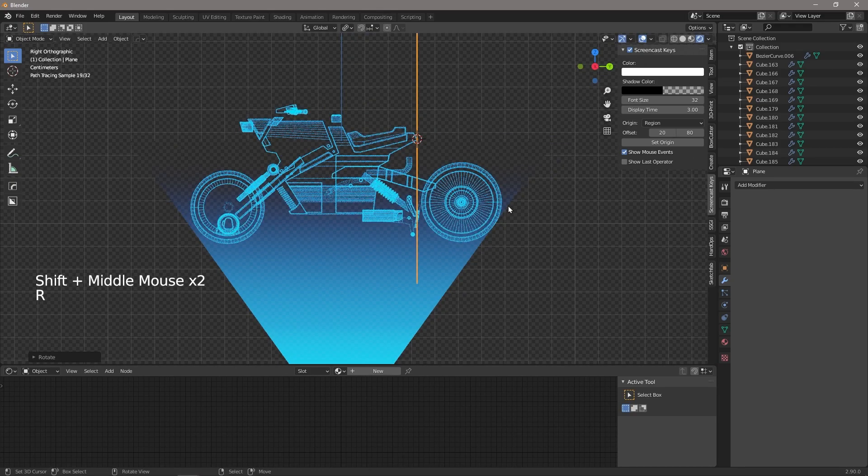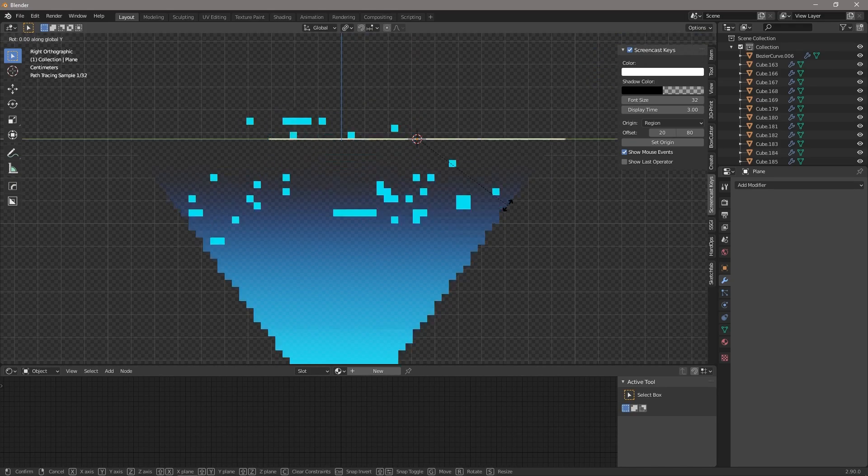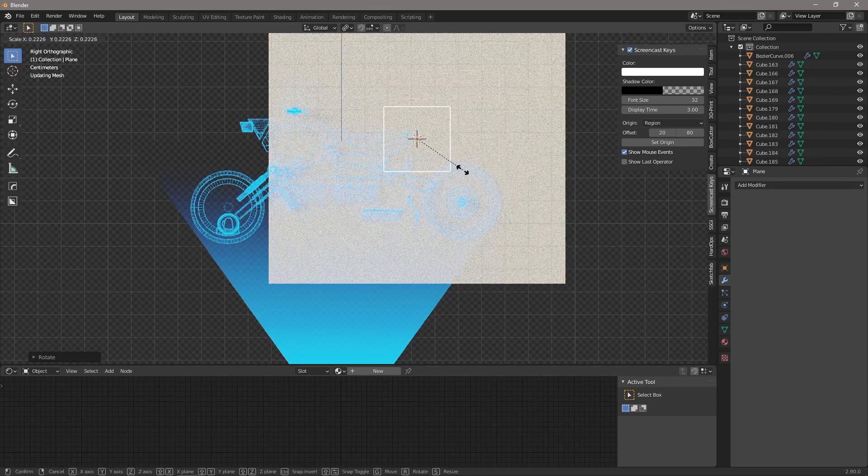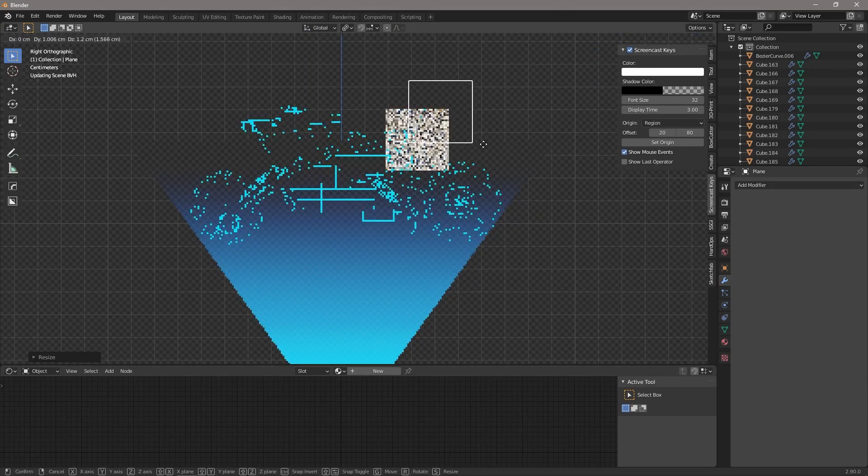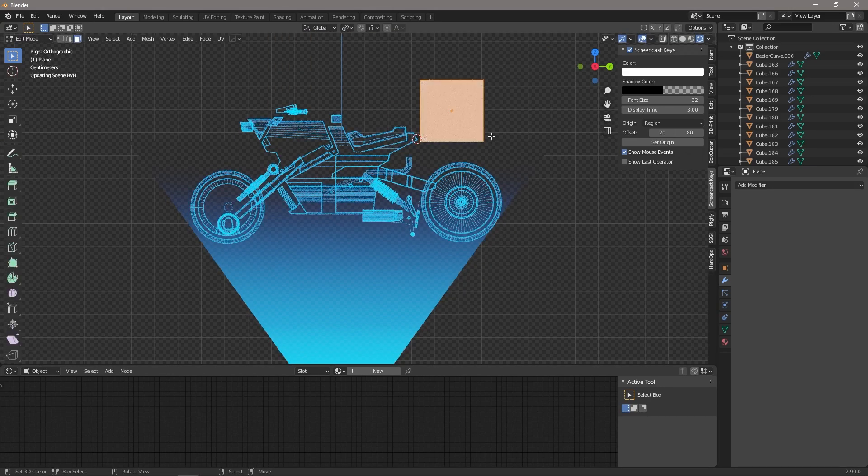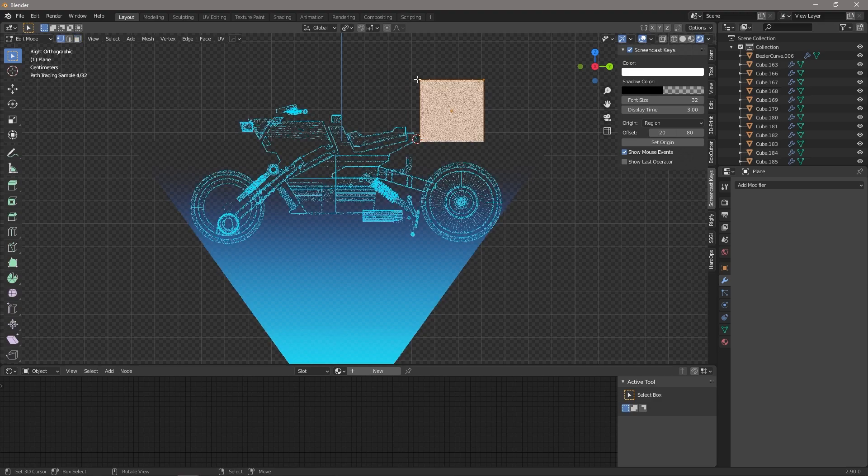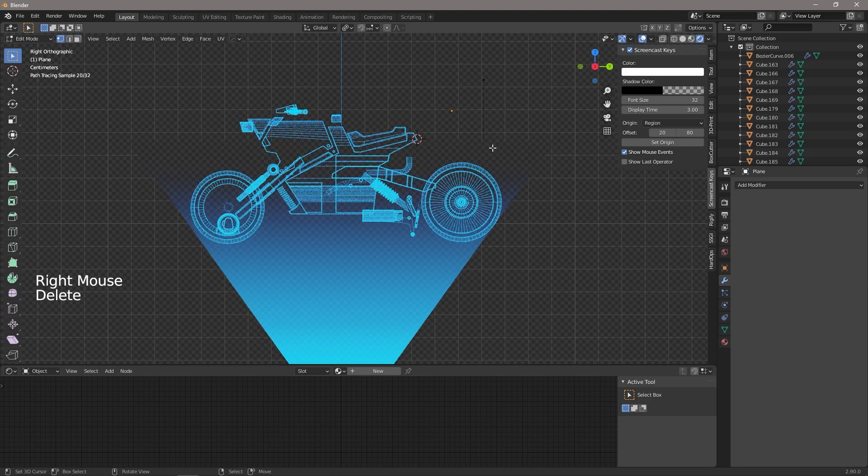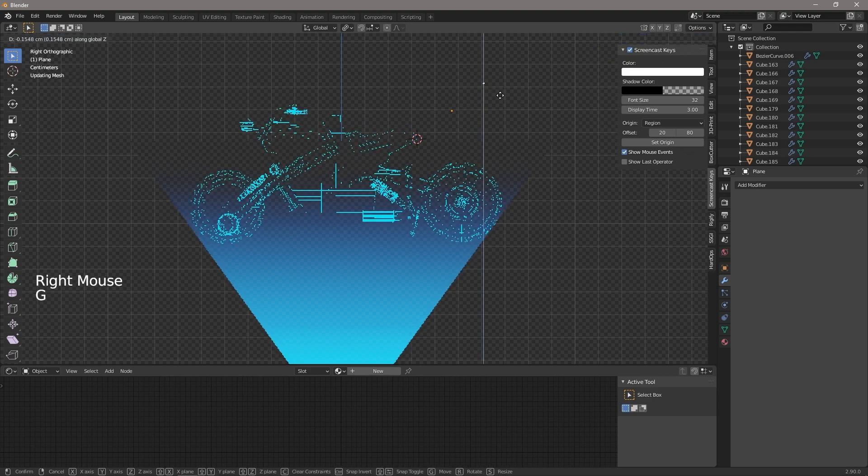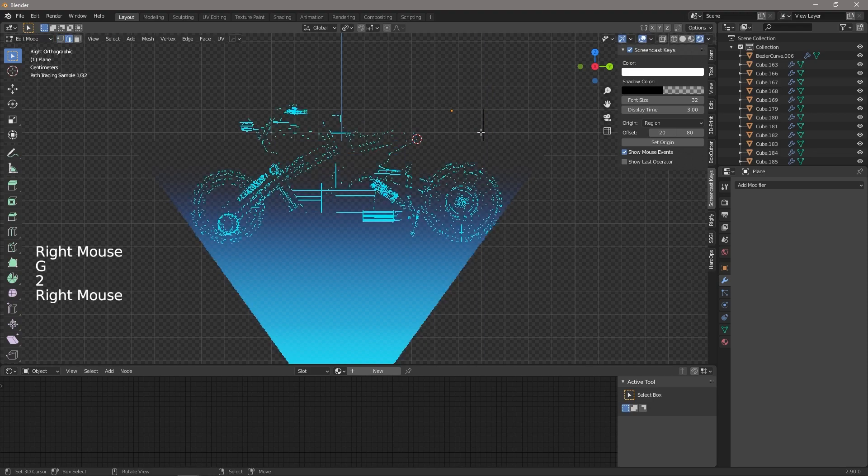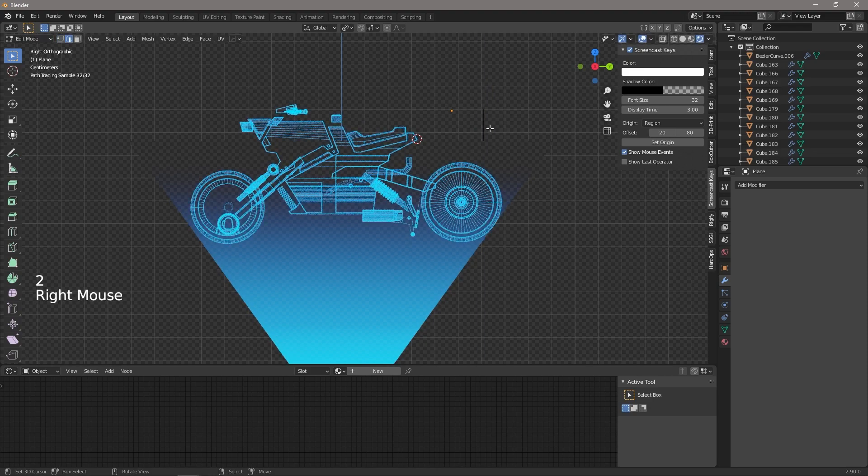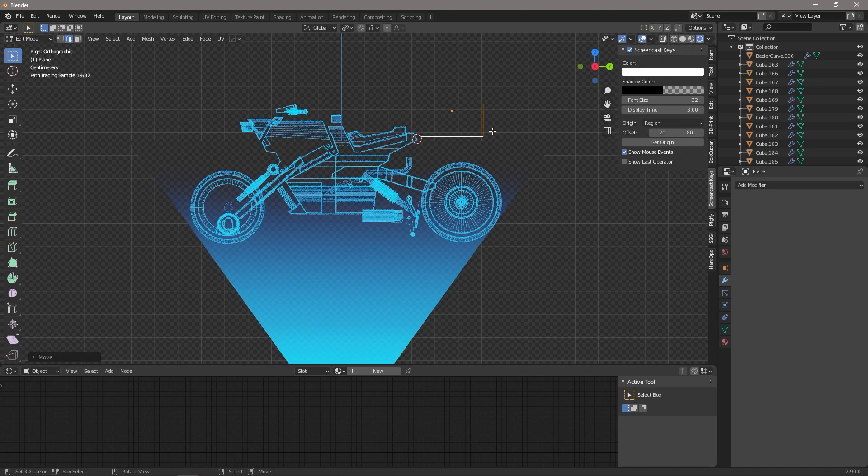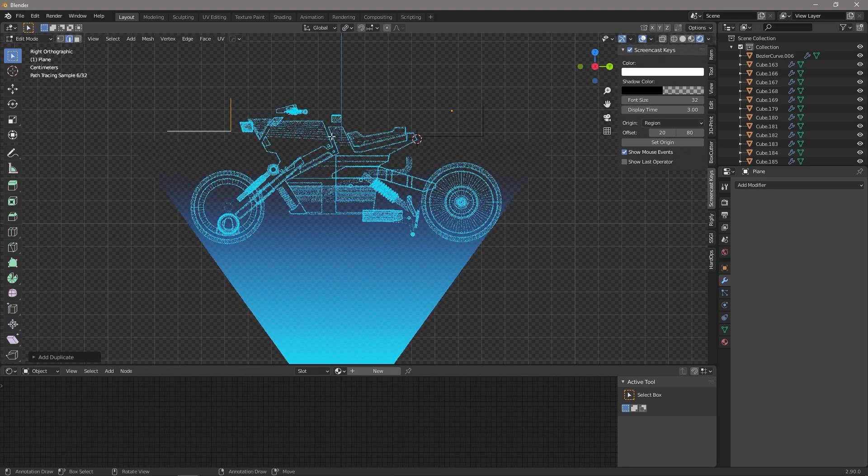And you can see my screencast keys have turned off again for some reason. This is very glitchy as a plugin, it doesn't seem to work very well. Let's just delete one of those vertices so that we've got a line. Drag that one down a little bit, and we're going to then duplicate this.